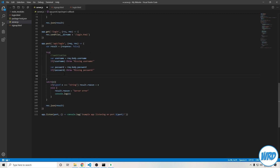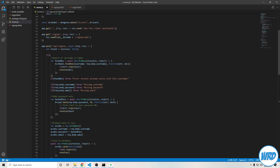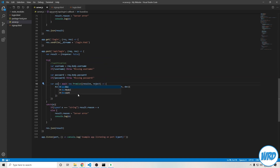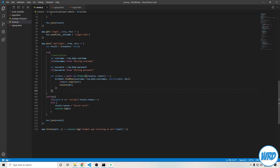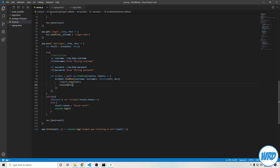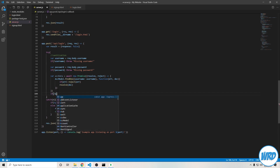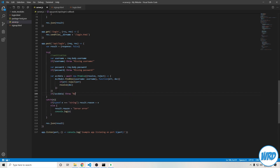At this point, we want to check if an account even exists with that username. Conveniently, we've already made code that does that in the signup handler, so we can just copy and paste that down here. We can rename this to account data to make more sense out of it. This will search inside of our accounts collection in our database and find one document with a username matching request.body.username. We've already assigned that to a variable so we can reuse it. If not account data, throw no account exists with that username.